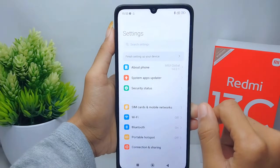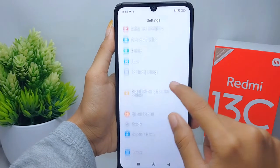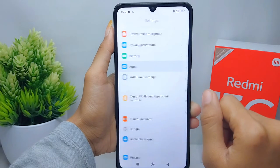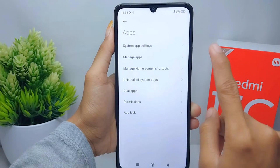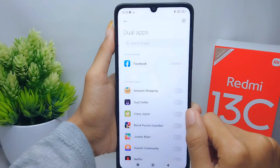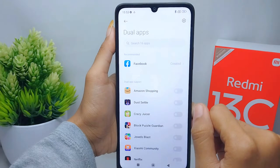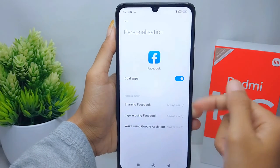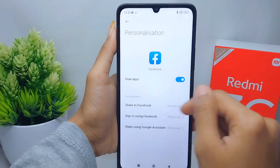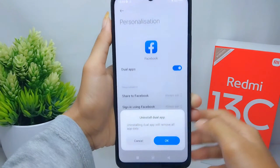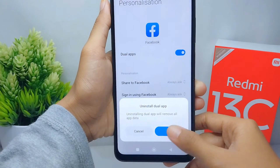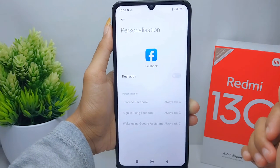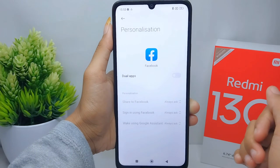After that, scroll down and select the Apps option. Then press Double Apps, and in this section you can select the Clone Apps. Turn off this button to remove the duplicate, then click OK. You can see that the clone application is successfully removed.